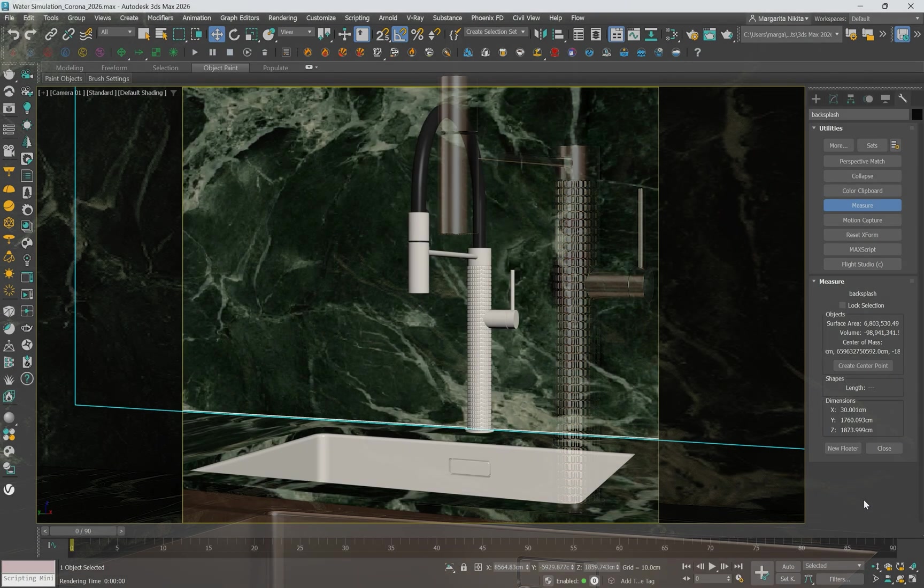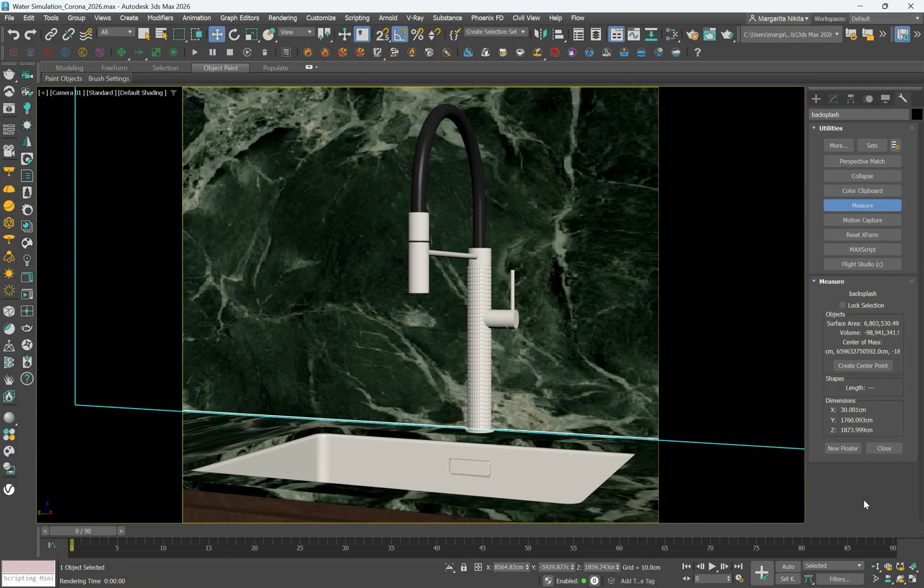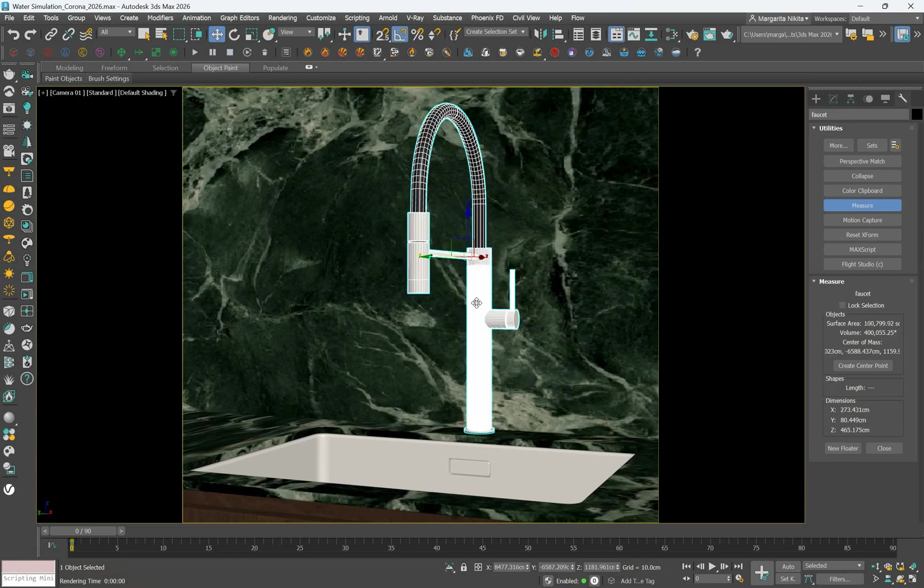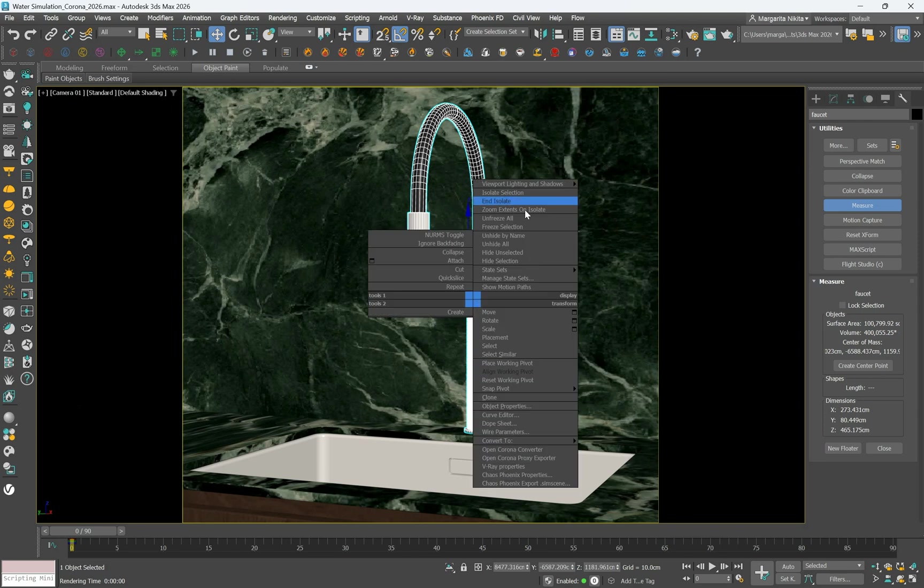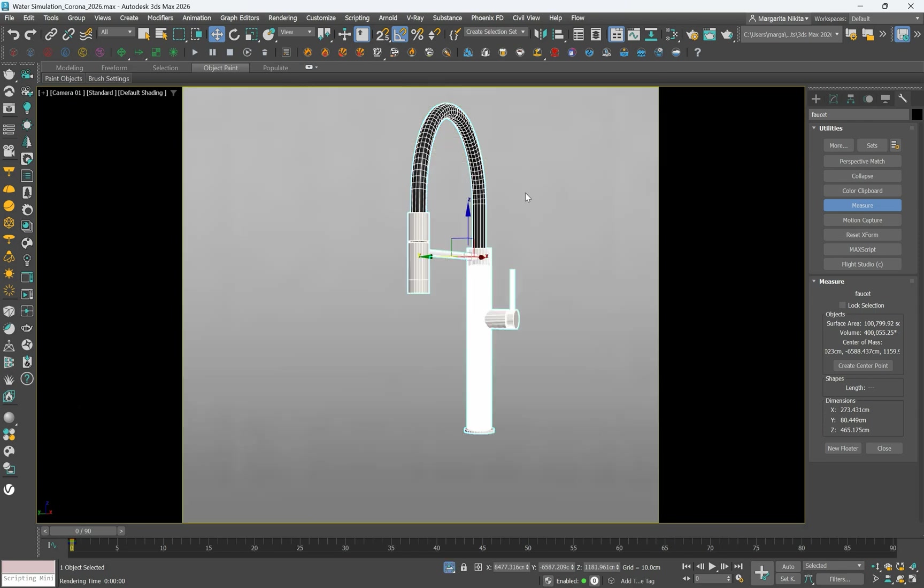First step is to prepare the faucet for animation. Select the faucet by clicking on it. Right click and choose isolate selection. Isolating the faucet makes it easier to focus on creating and adjusting the water flow without distractions from other elements in the scene.